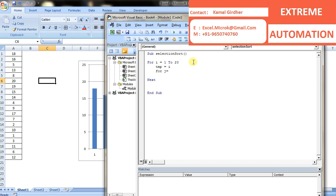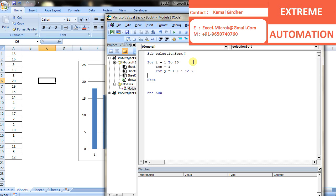For j equals, because I need to start from, I do not need to start from one, I need to start from the number which is next to it. So j would be i plus one up to the last number, that is 20. Let's close this loop here. Inside this, I need to do the comparison.